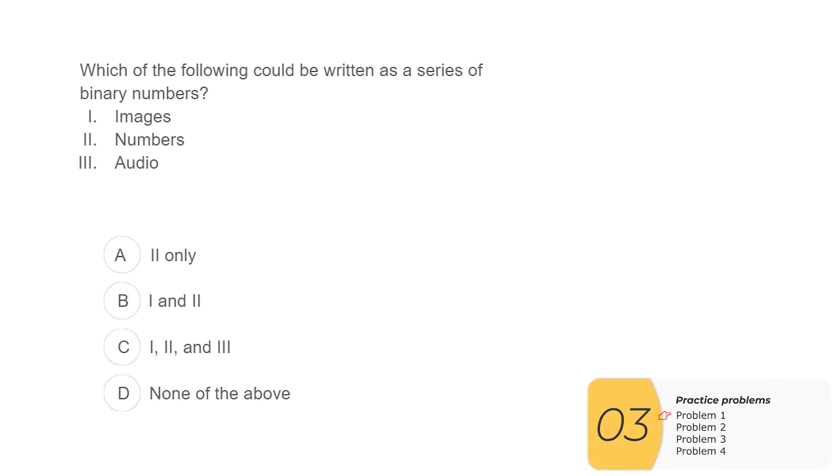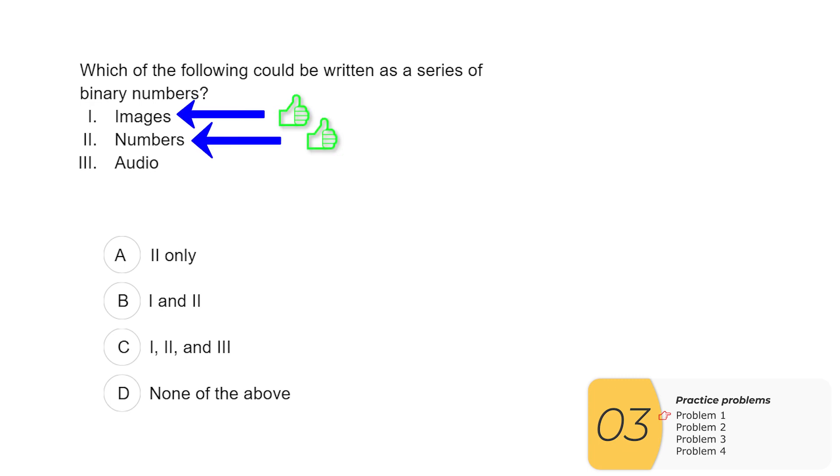Here are four practice questions. First one, which of the following could be represented as a series of binary numbers? Images, numbers, audio. Well, with one, images, we've done this in our lab, and two, numbers, we've also done this in the lab. So you know one and two are true. Well, what about three, audio?